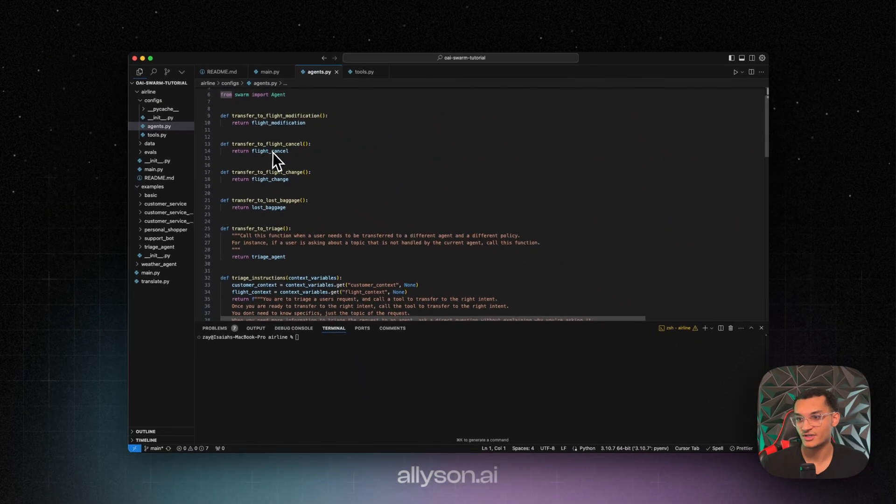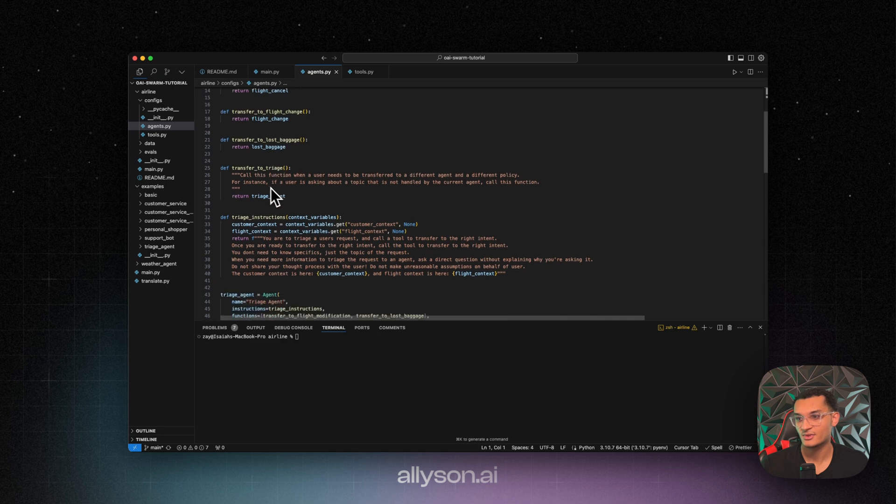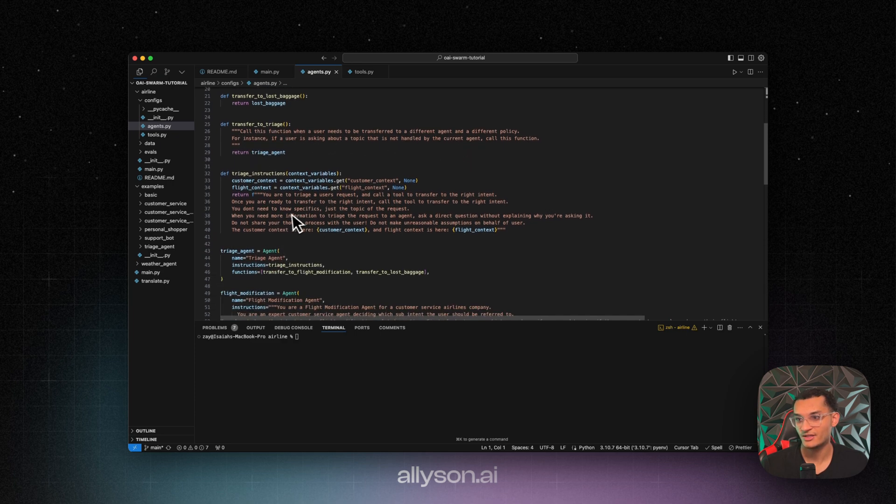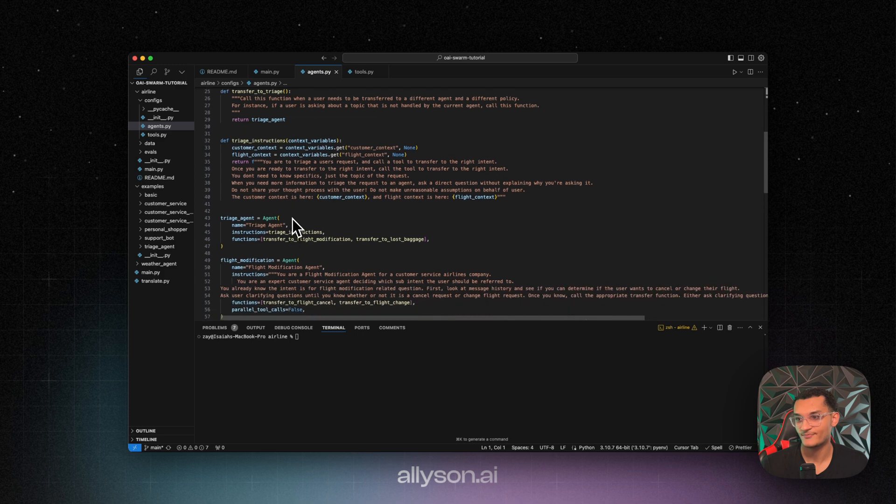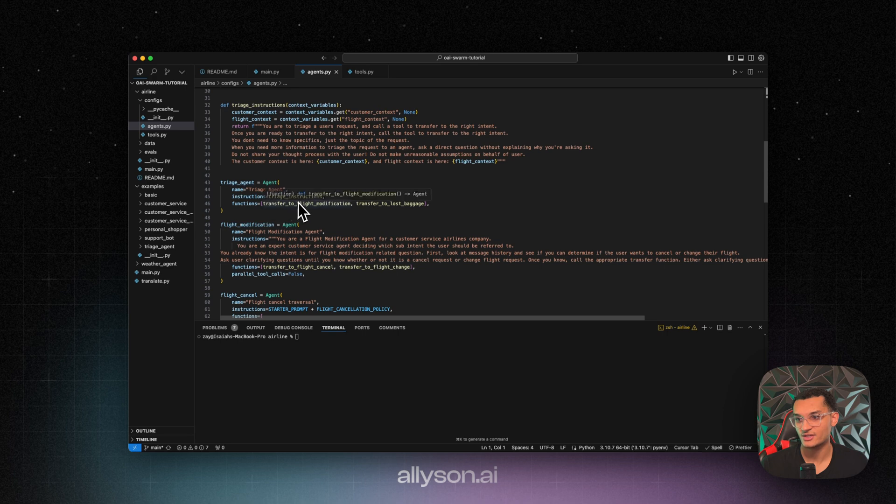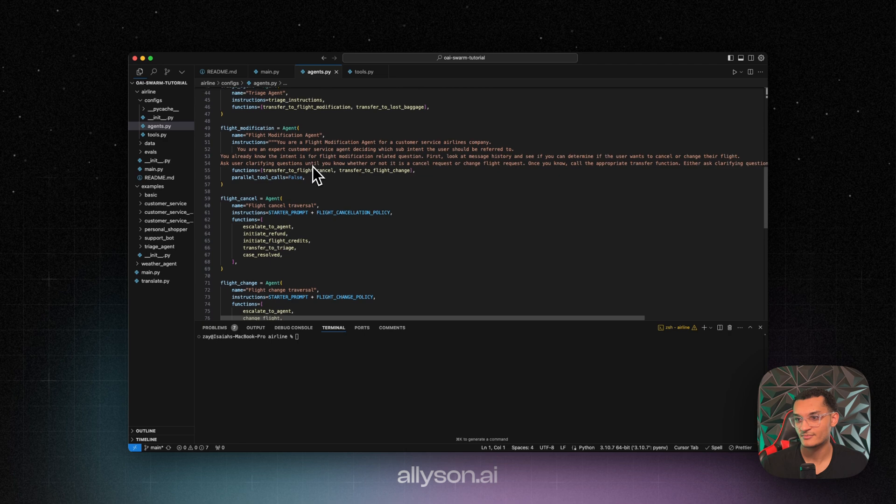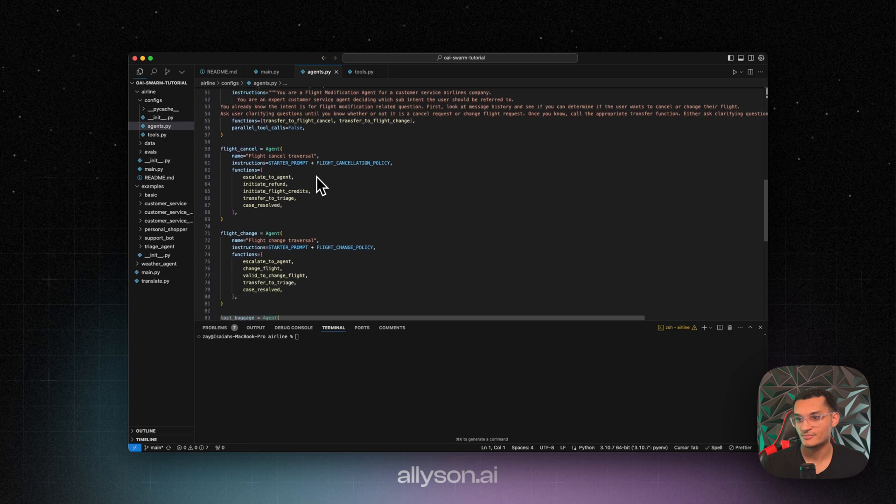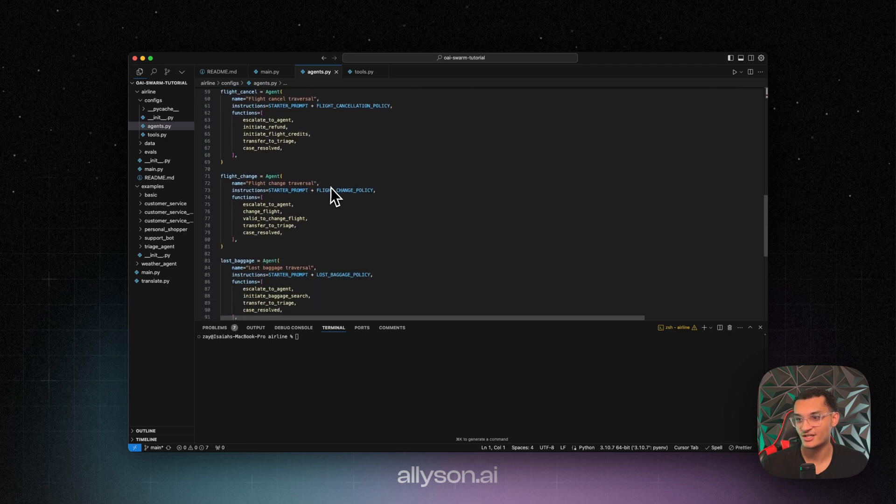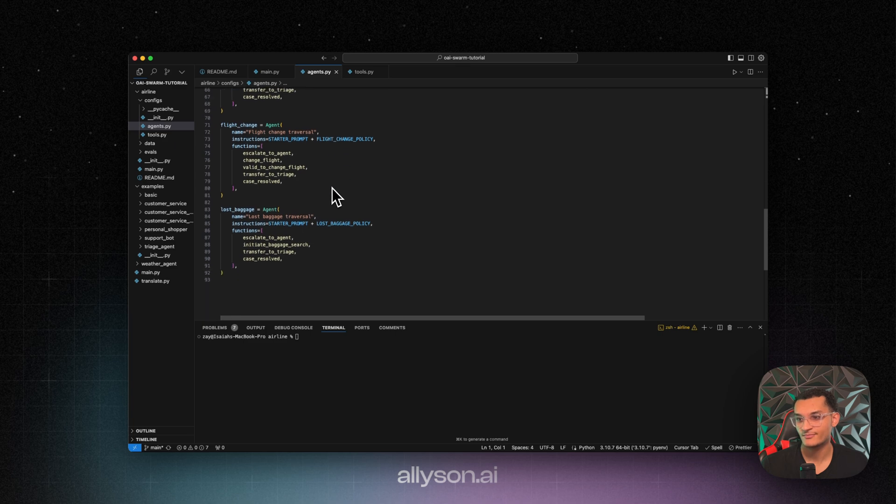So these are the transfer functions. Like this one will transfer to the triage agent. And then here are the instructions for that. And then we have our triage agent over here, we have our instructions, and then we have the functions. And here's a flight modification agent, the flight cancel agent, the flight change agent, and then the lost baggage agent.